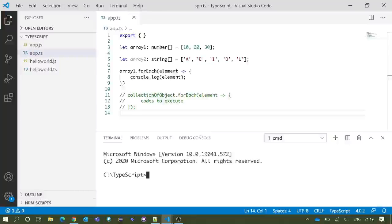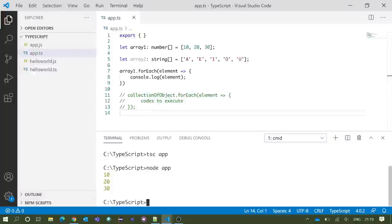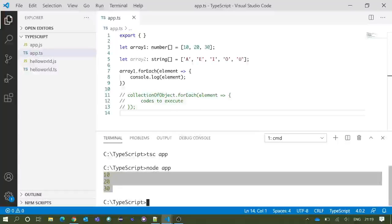Now if we save and execute our code, we should see 10, 20, and 30 printed in the integrated terminal. After execution we got our expected output.